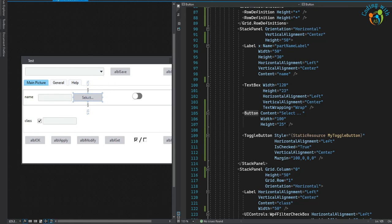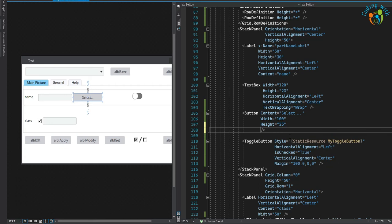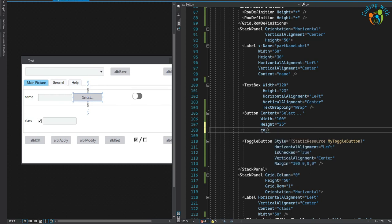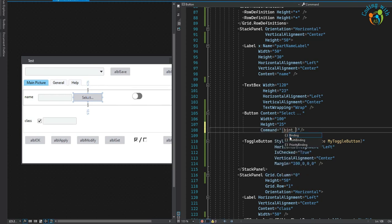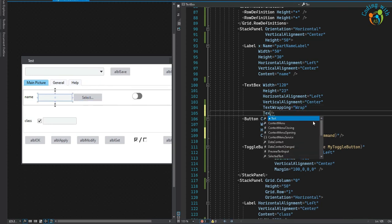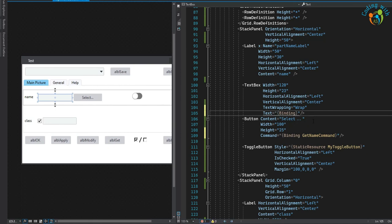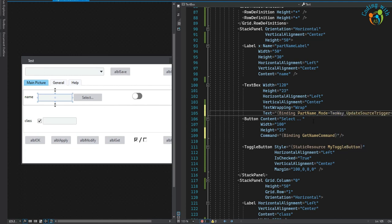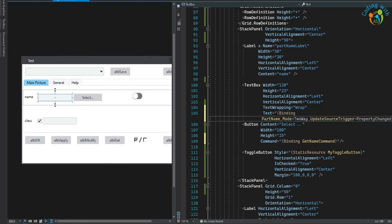Now we need to bind the command and property to our UI controls. Let's assign the command binding to the button — Command binding to GetNameCommand — and the text binding to PartName, two-way, with UpdateSourceTrigger set to PropertyChanged.